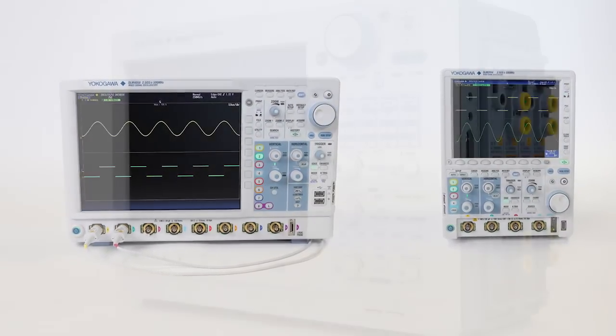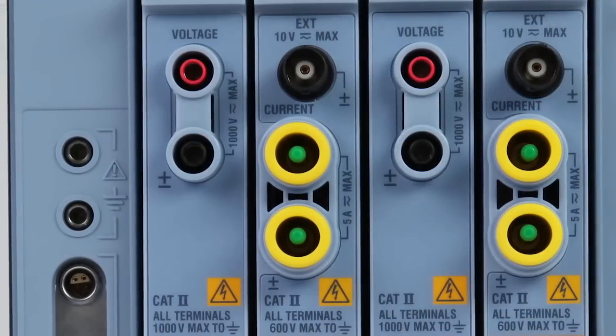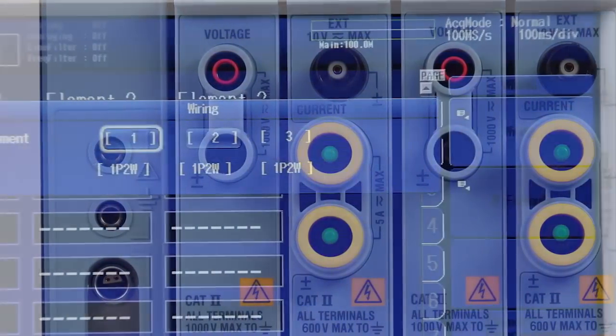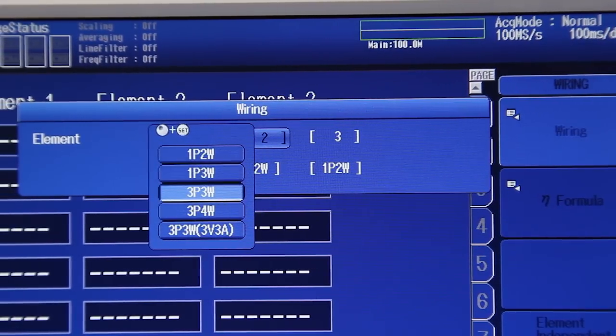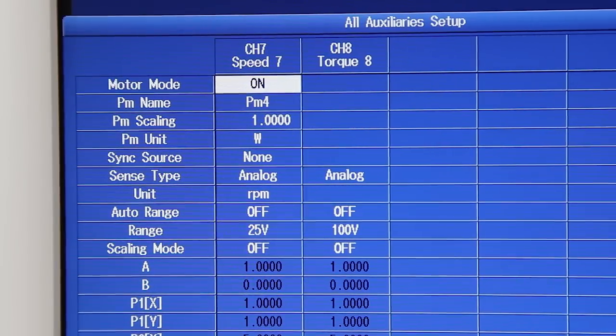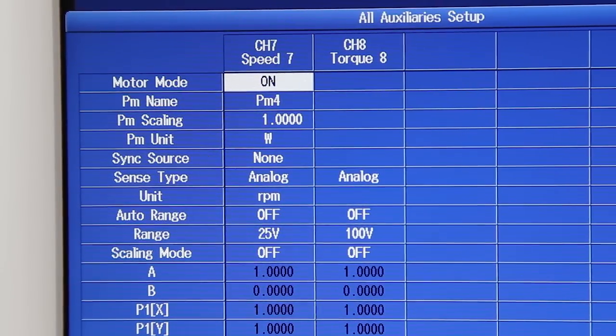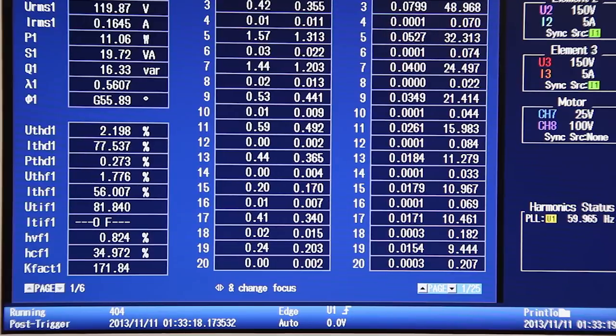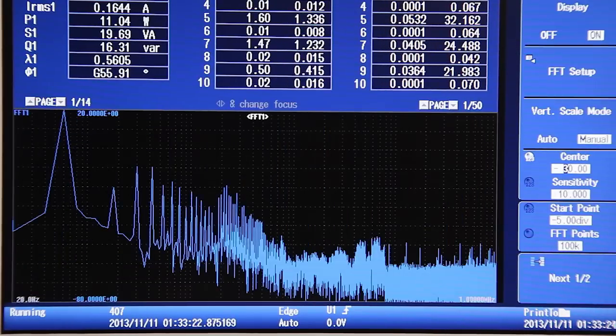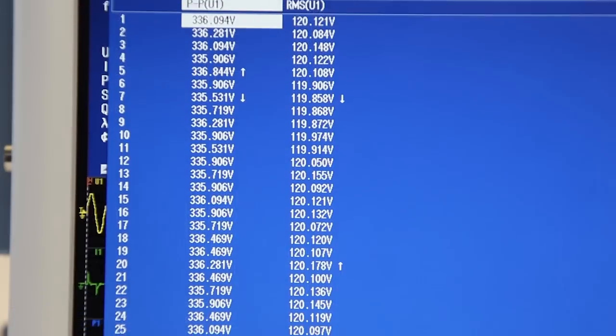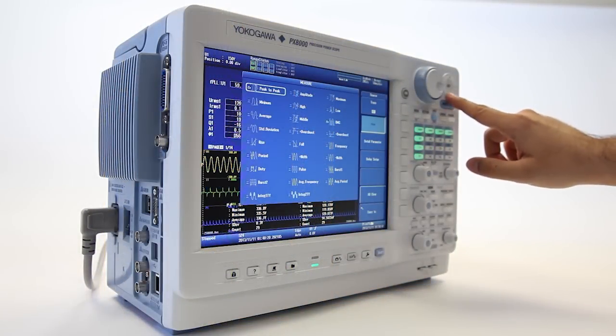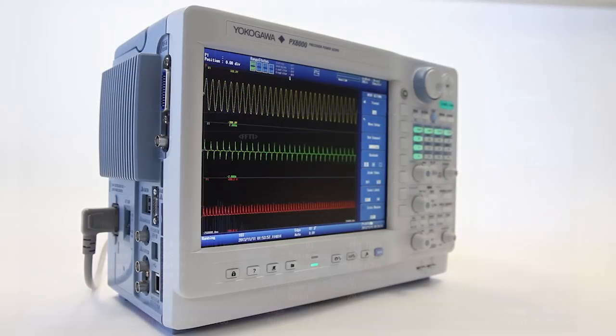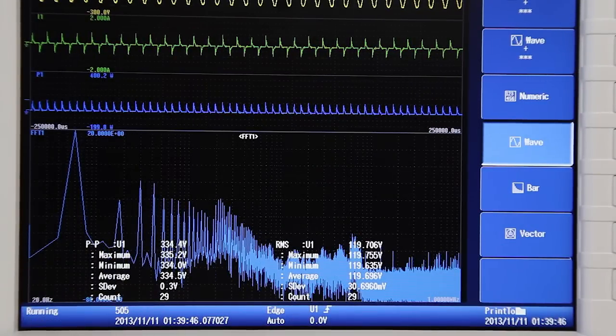The PX8000 can be equipped with multiple isolated voltage and current inputs for true single-phase and three-phase power measurements. In addition, speed and torque sensor inputs are also available for mechanical power measurements. With advanced analysis features such as harmonics, FFT, and cycle-by-cycle measurements, no other instrument can match the PX8000 when it comes to delivering detailed insights that modern research and development teams need.